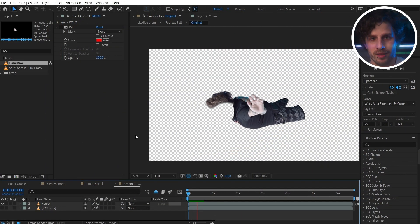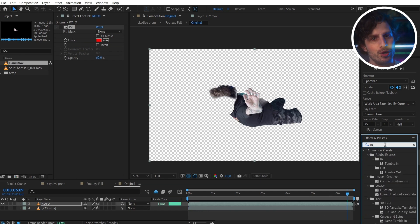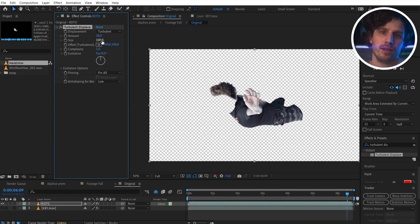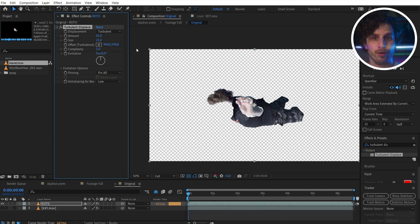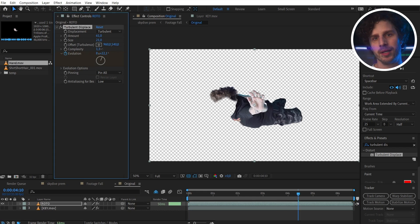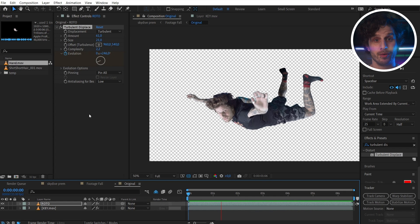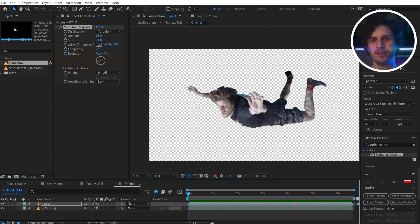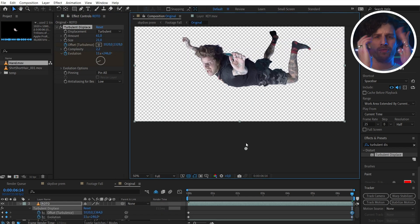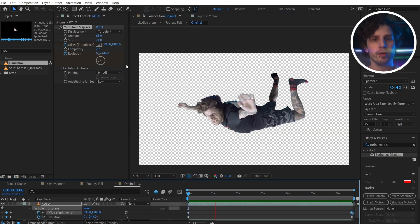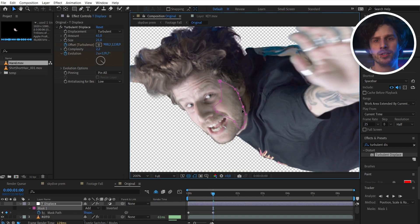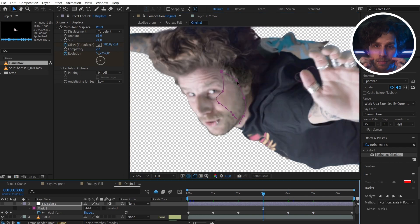Now let's have some fun. Apply the Turbulent Displace effect to the layer — with the Amount and Size you can define your wrinkles, and when animating the Evolution you get the wind speed. If you need more detail in your wrinkles, crank up the Complexity. Most important is the Offset, because now you can push the wind from below to the top — and this really makes the difference. You can also add the effect to an adjustment layer and animate a mask on parts you want affected.